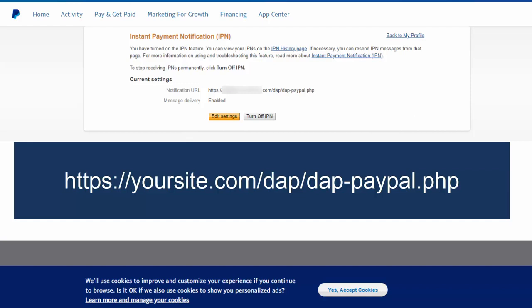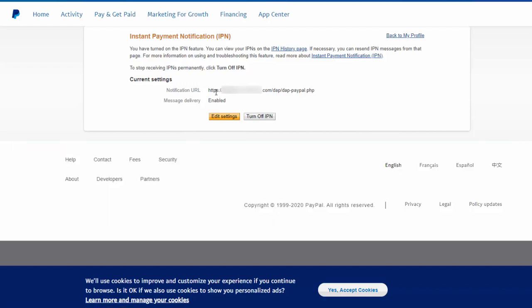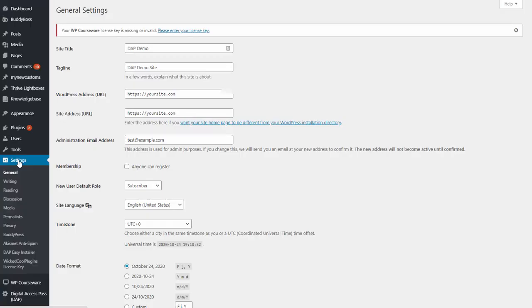Now it's important that if your website is running on HTTPS, make sure you use HTTPS here. If your website is running on www, make sure to enter www here. If it is not, then don't use it here.